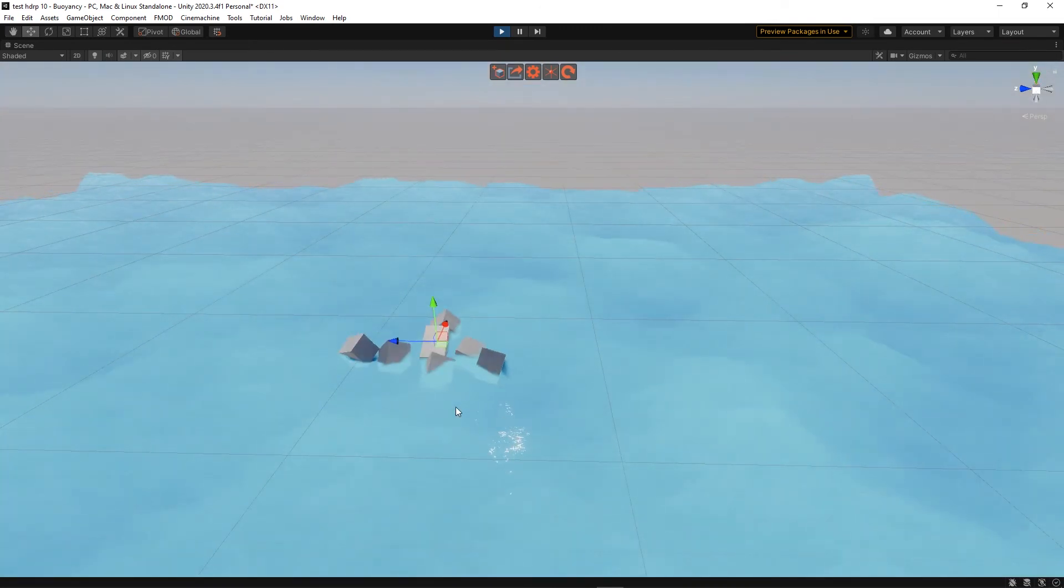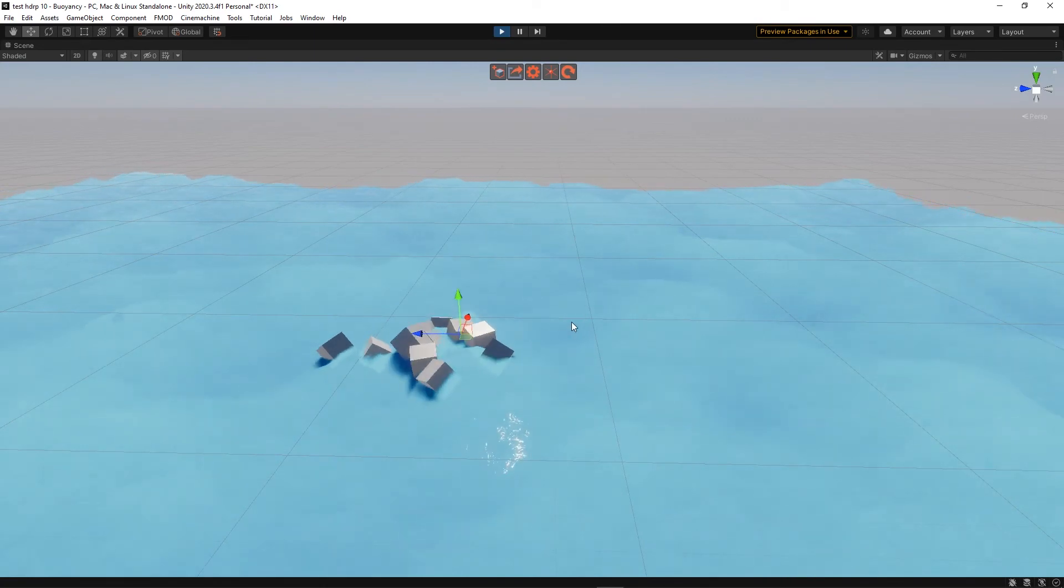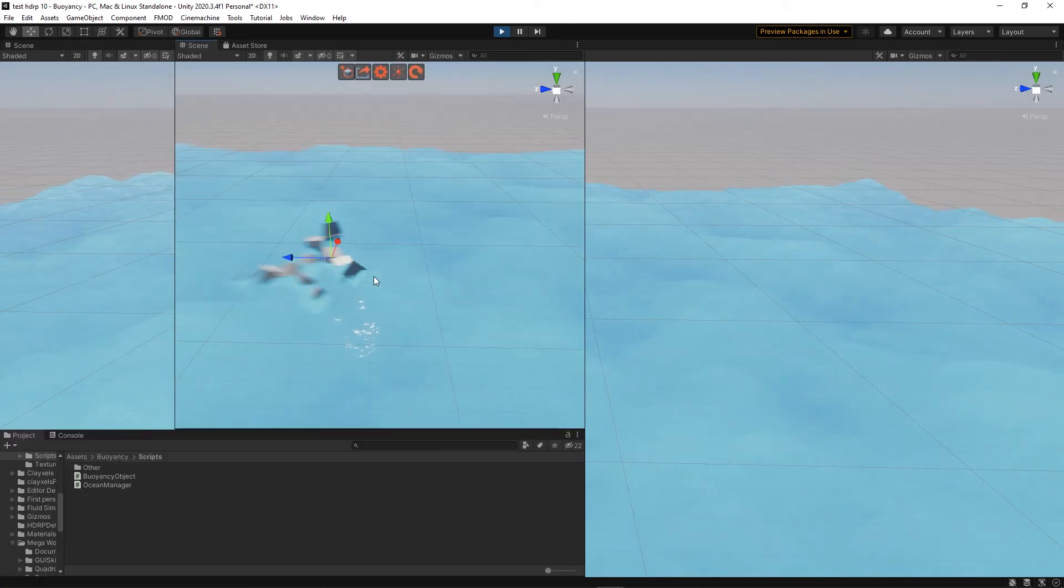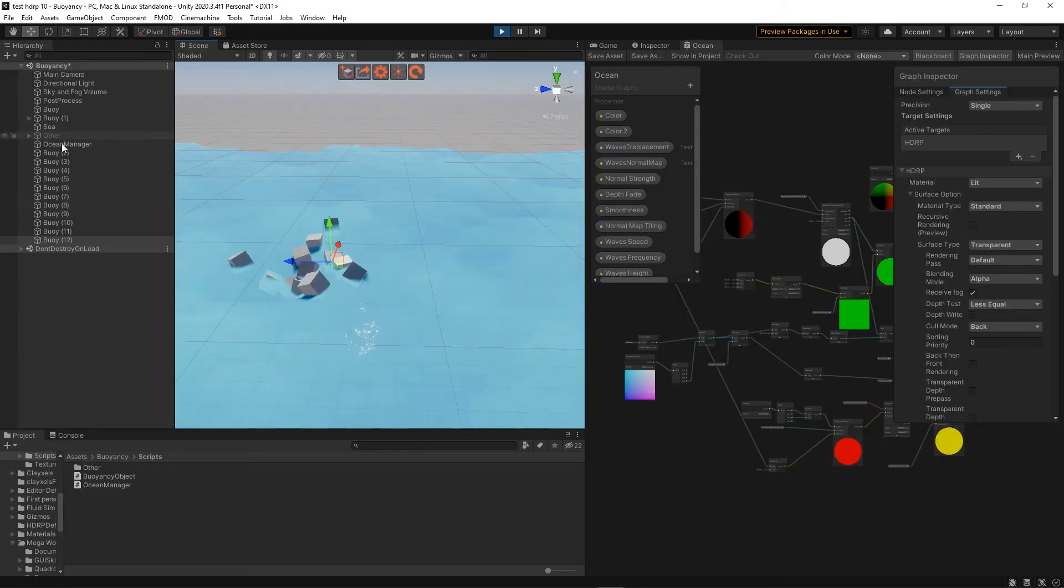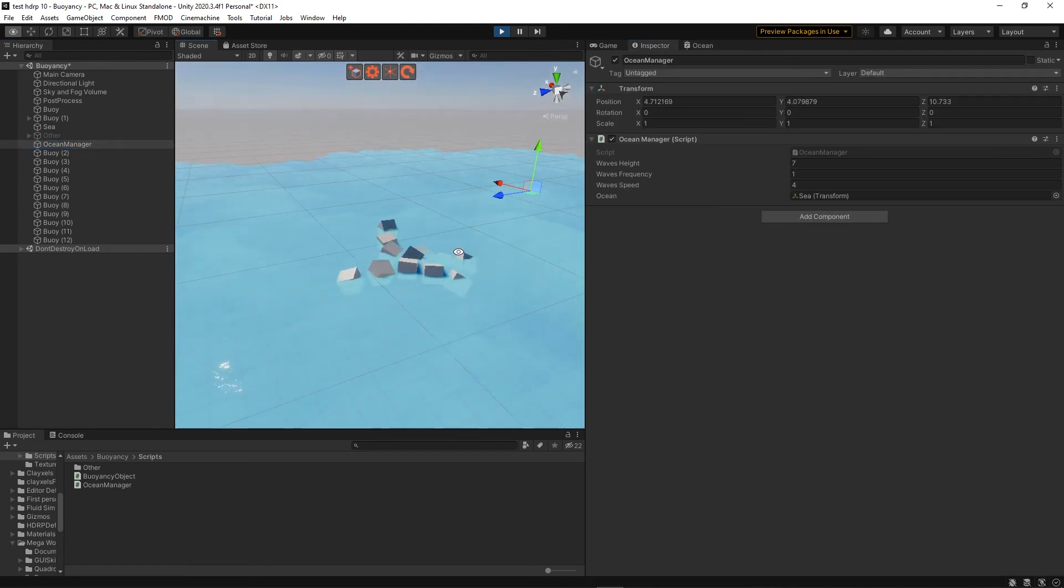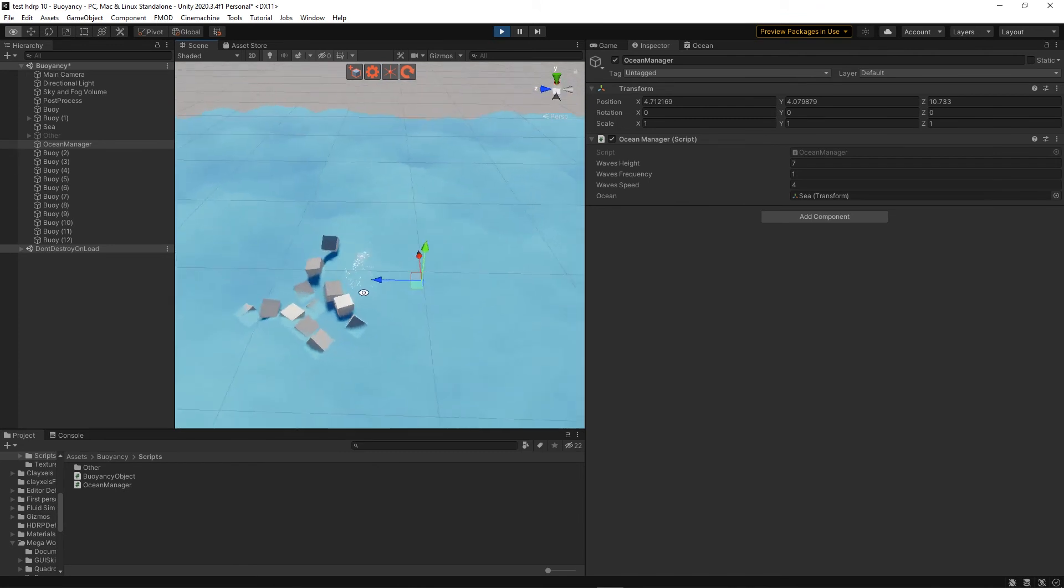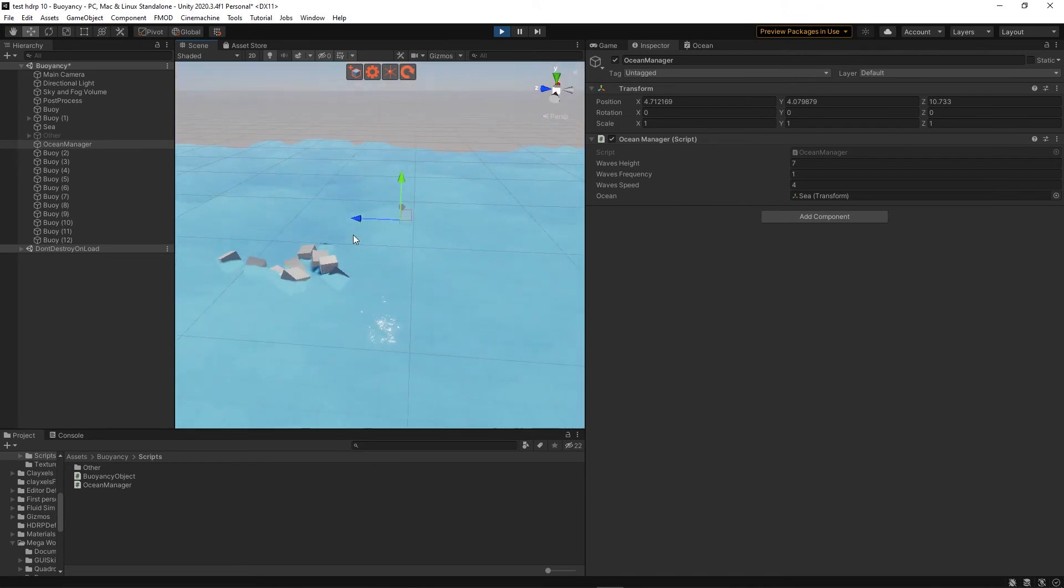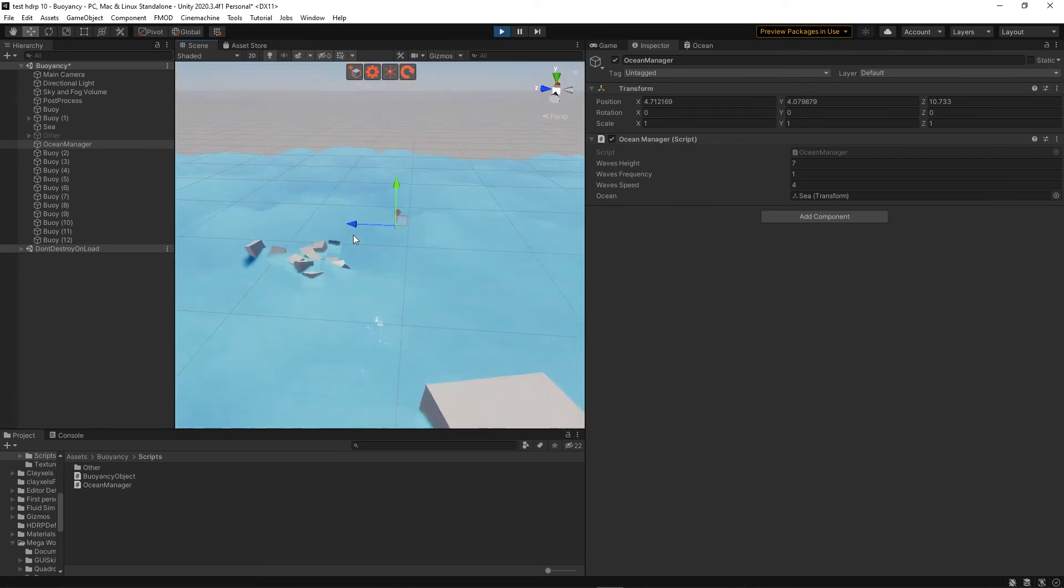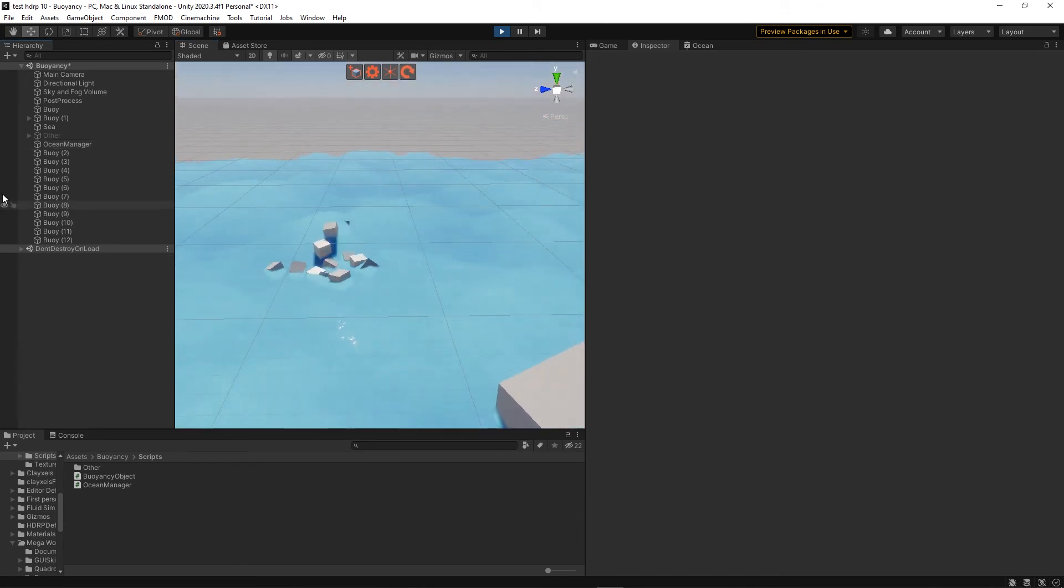We can then duplicate the rigidbodies as we please, and if we change any of the variables in the ocean manager script, it will then update in real time for the rigidbodies and for the shader so everything is unified.